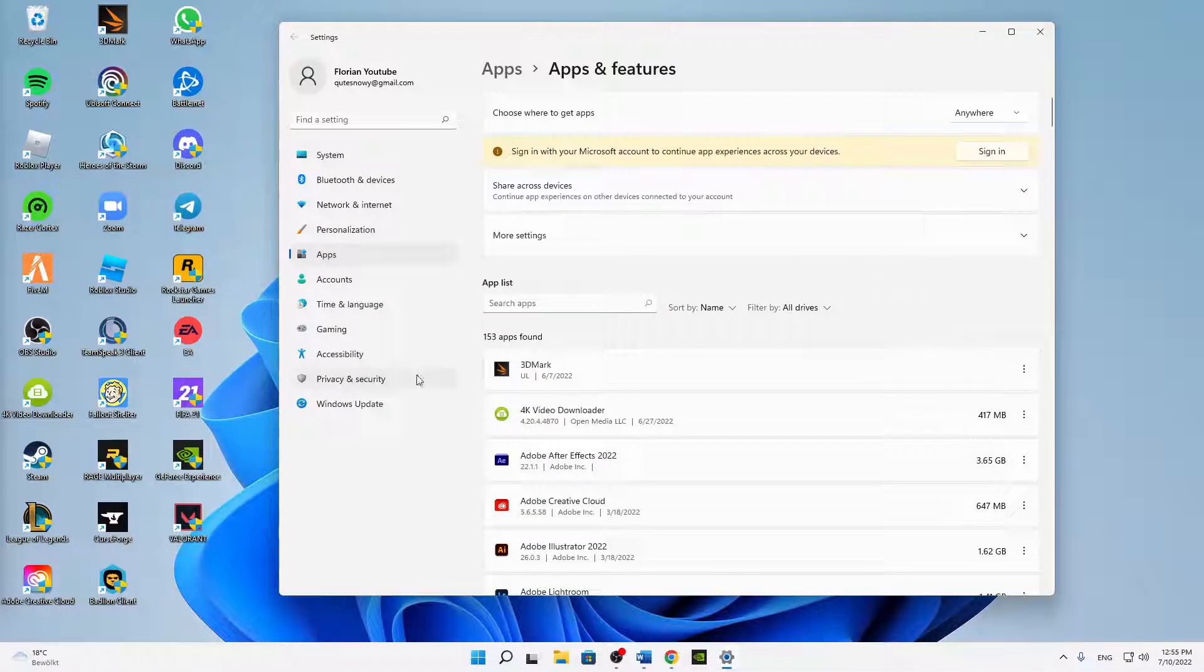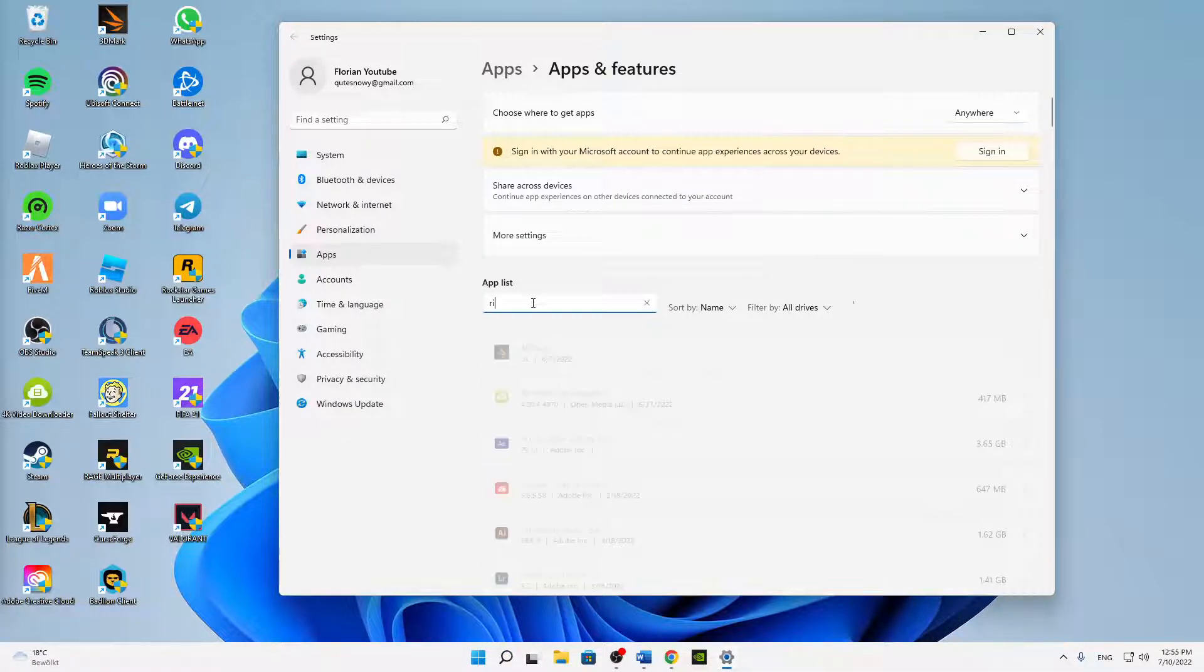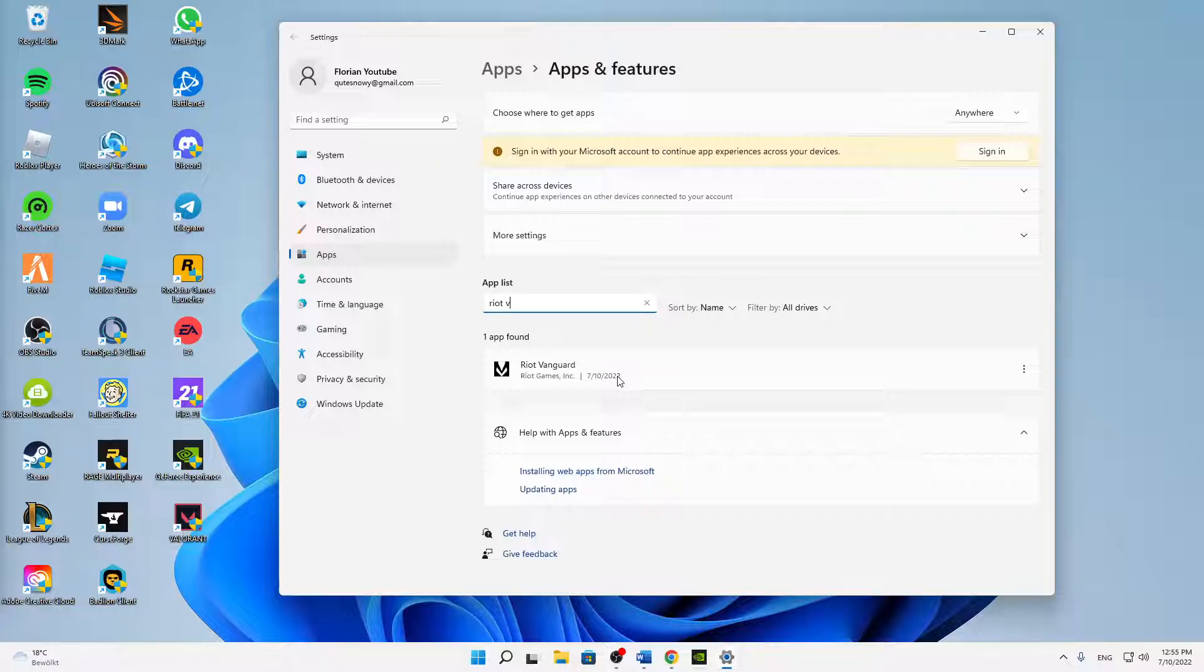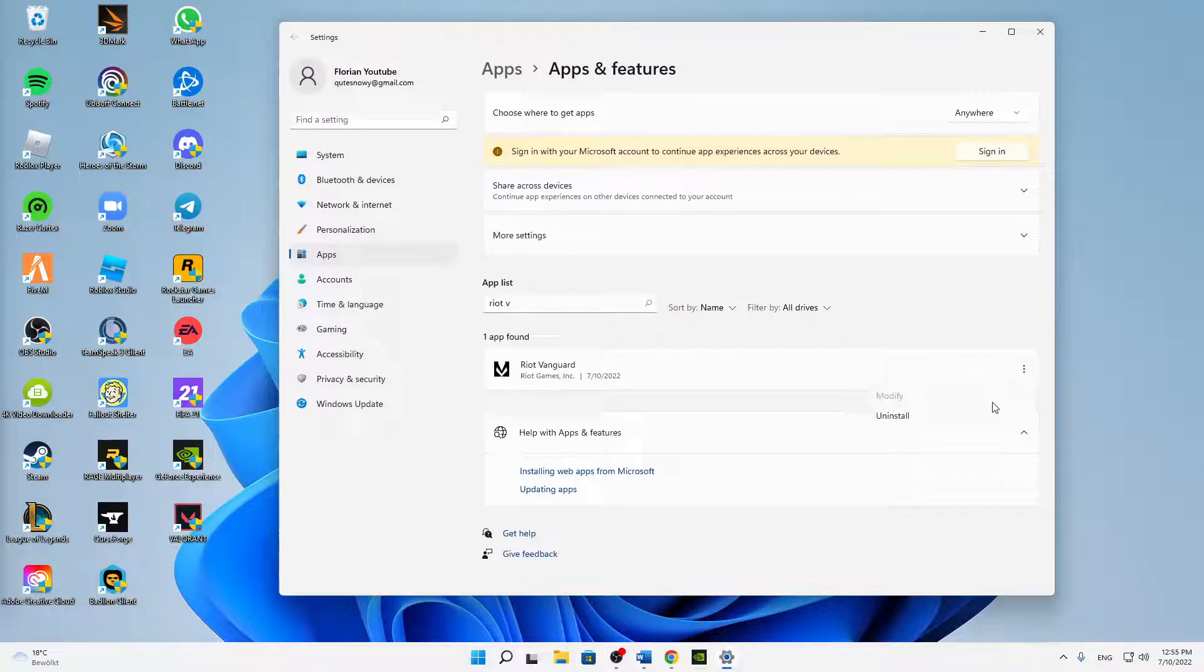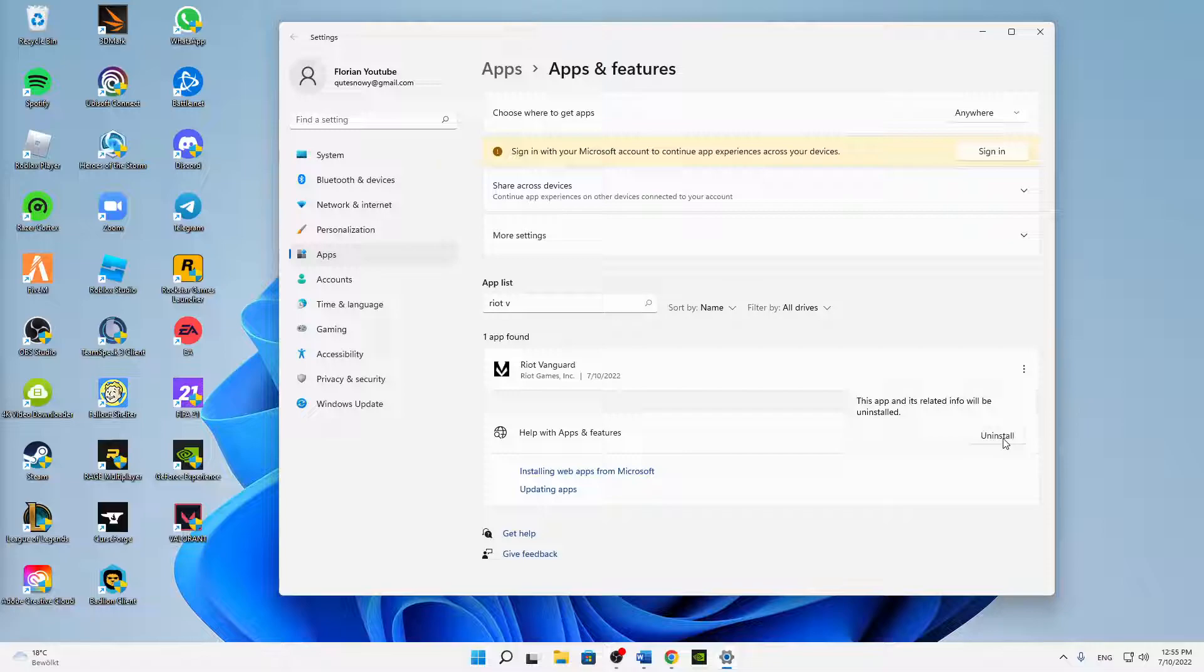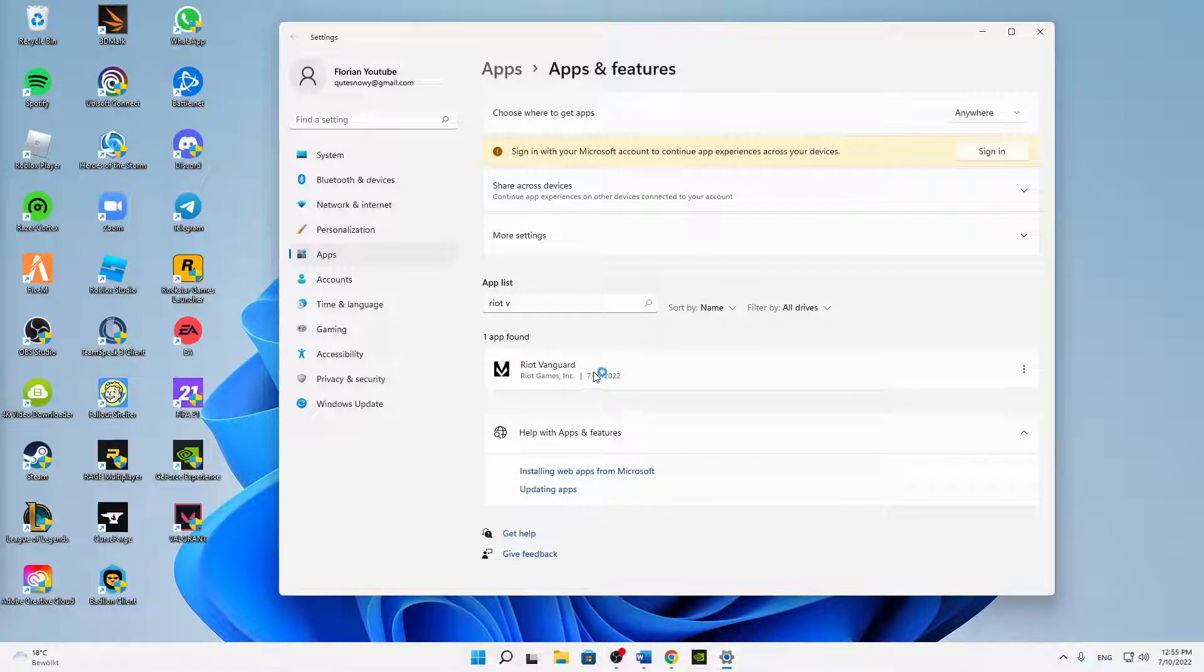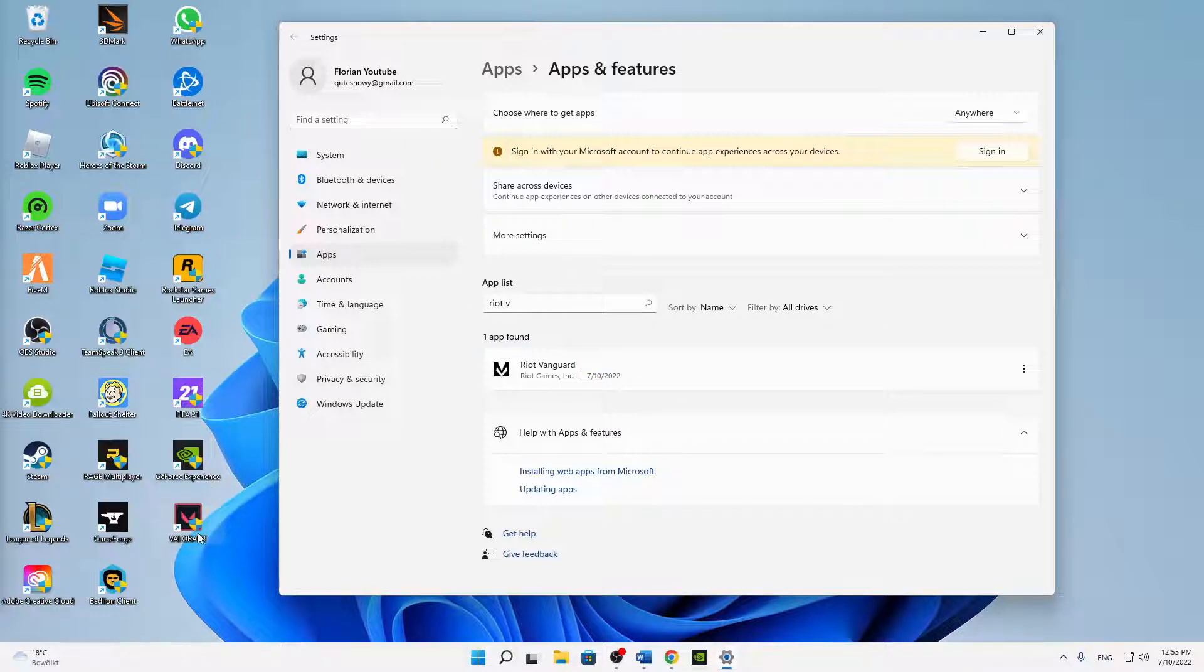And then just search in the app list for Riot Vanguard. Then just click on the three dots here and click on Uninstall. Click on Uninstall again, then click on Yes, and click on Yes.